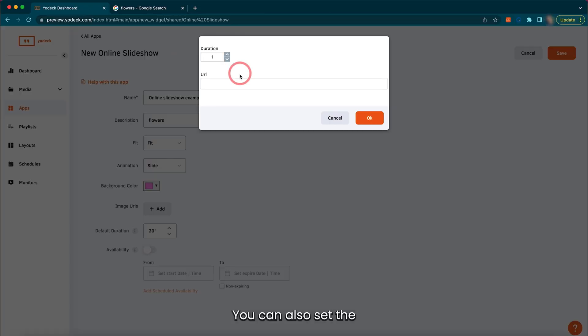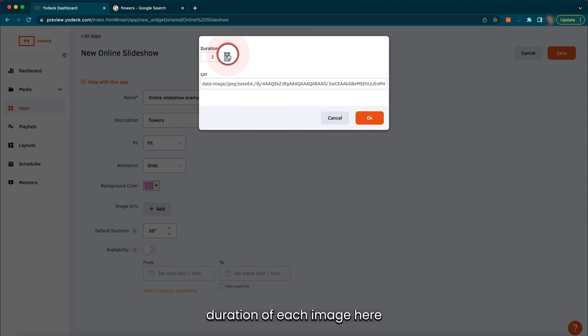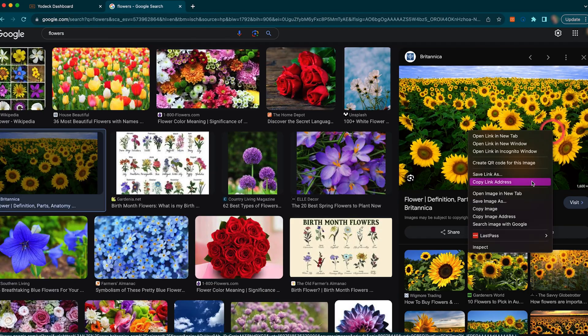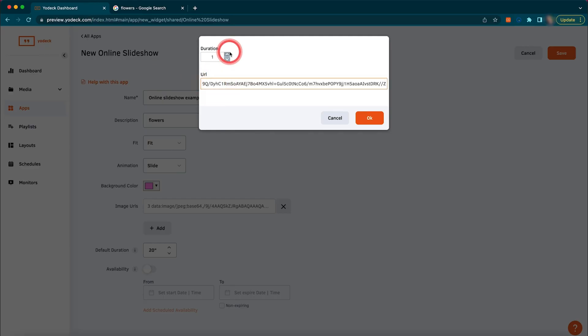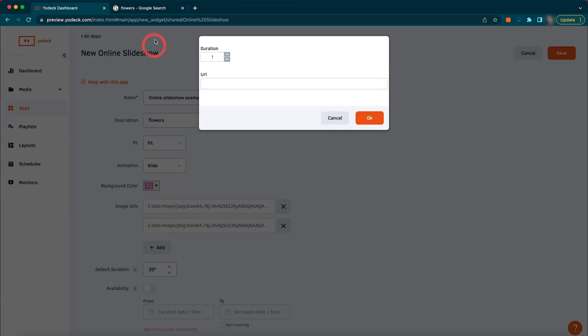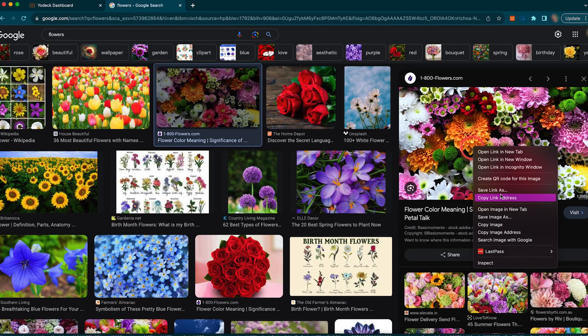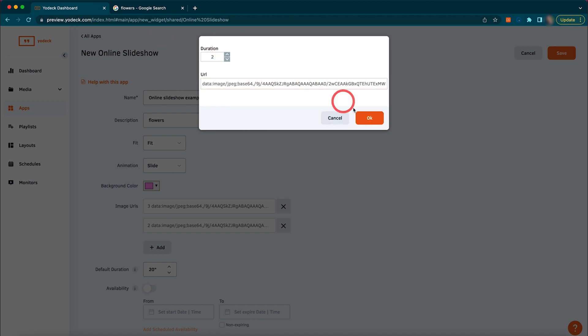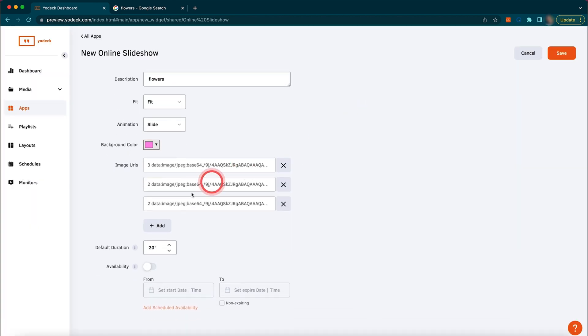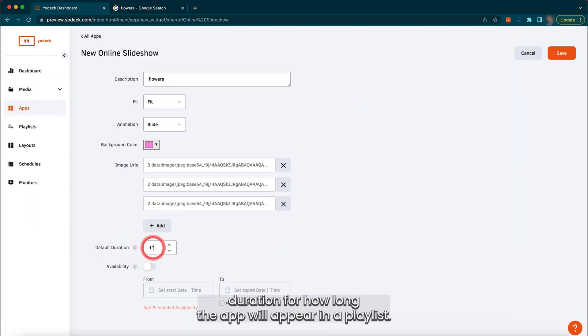You can also set the duration of each image here and set the default duration for how long the app will appear in a playlist.